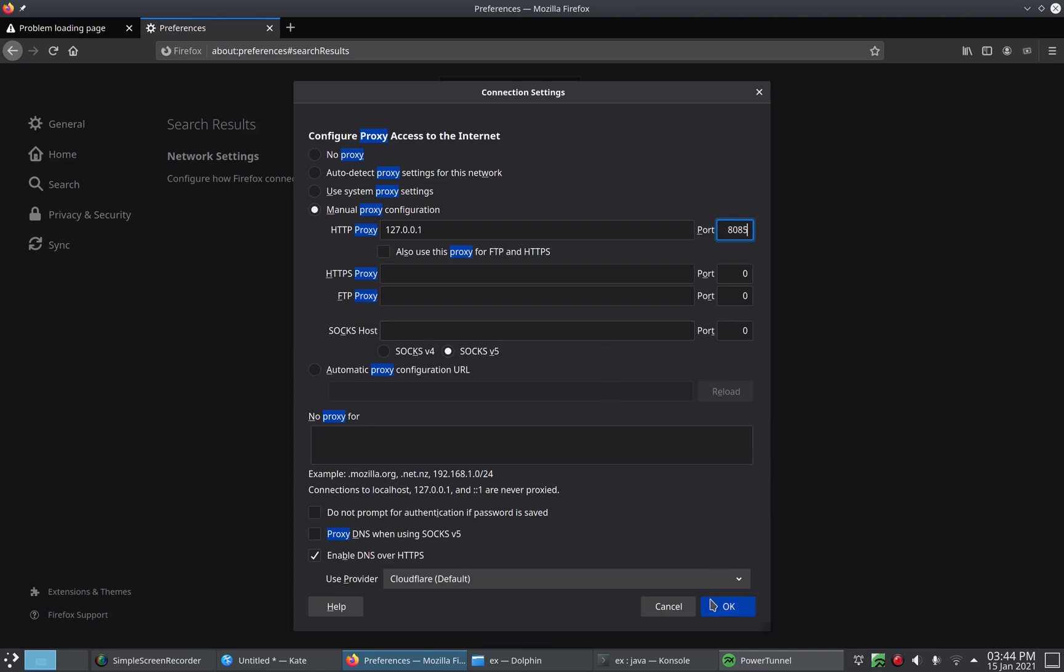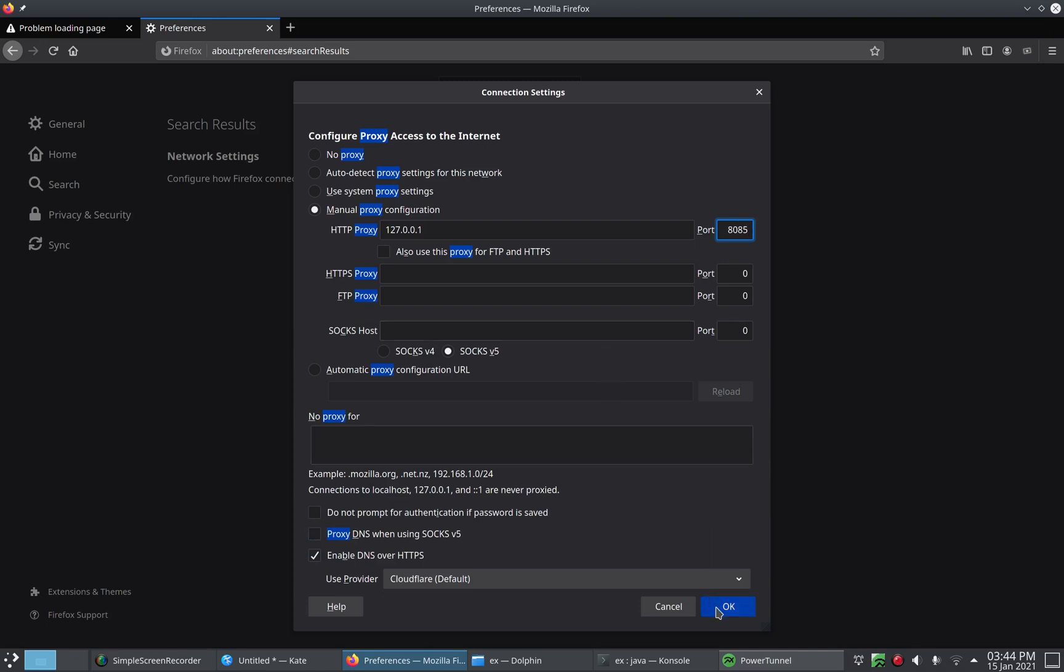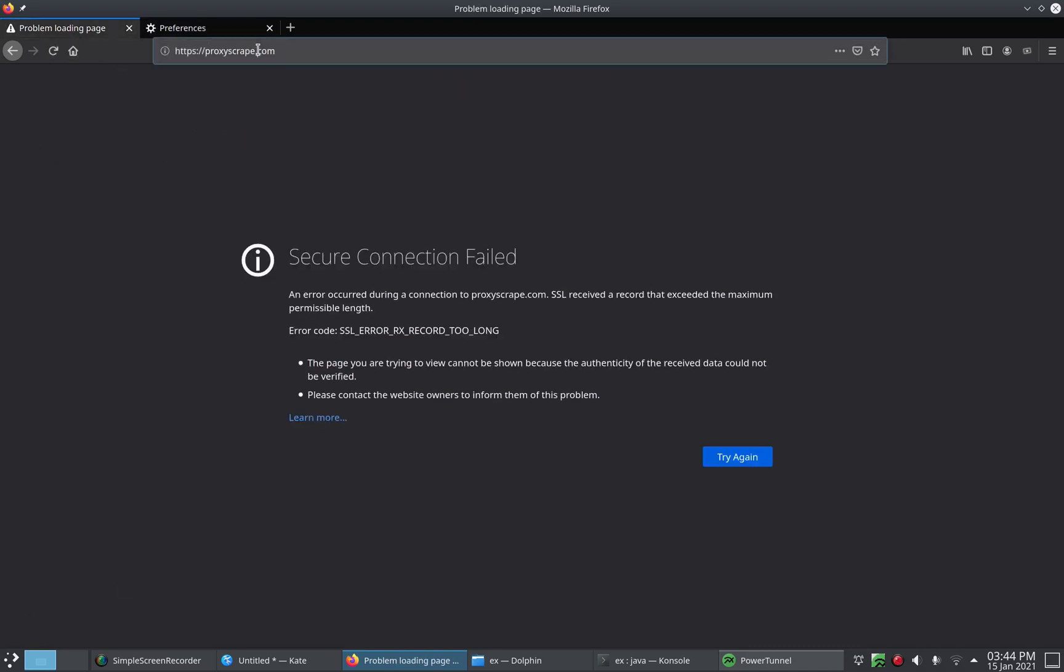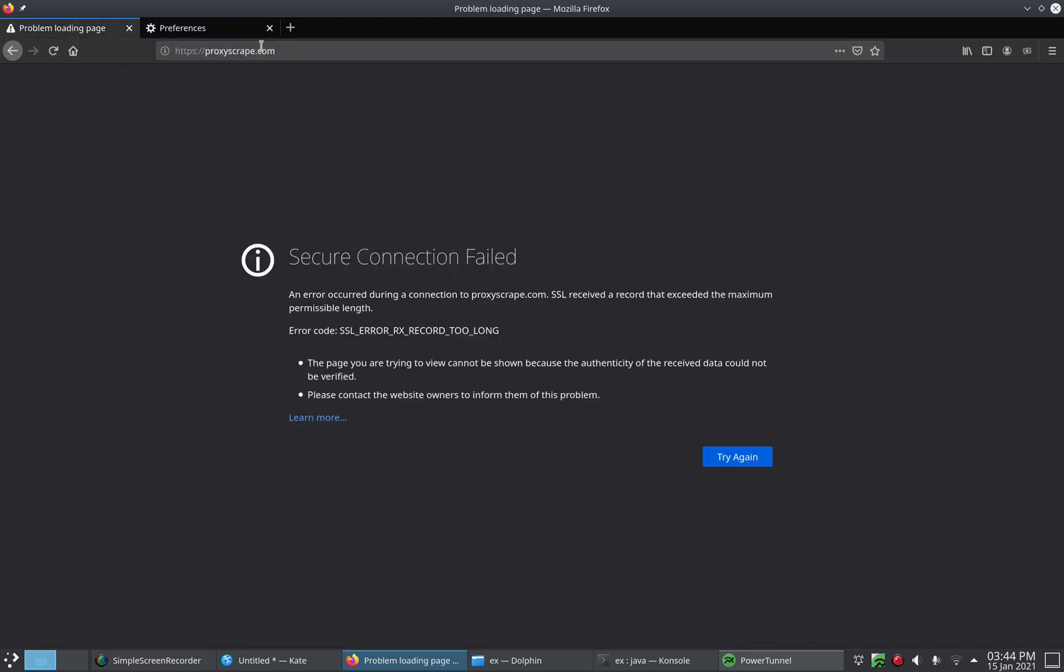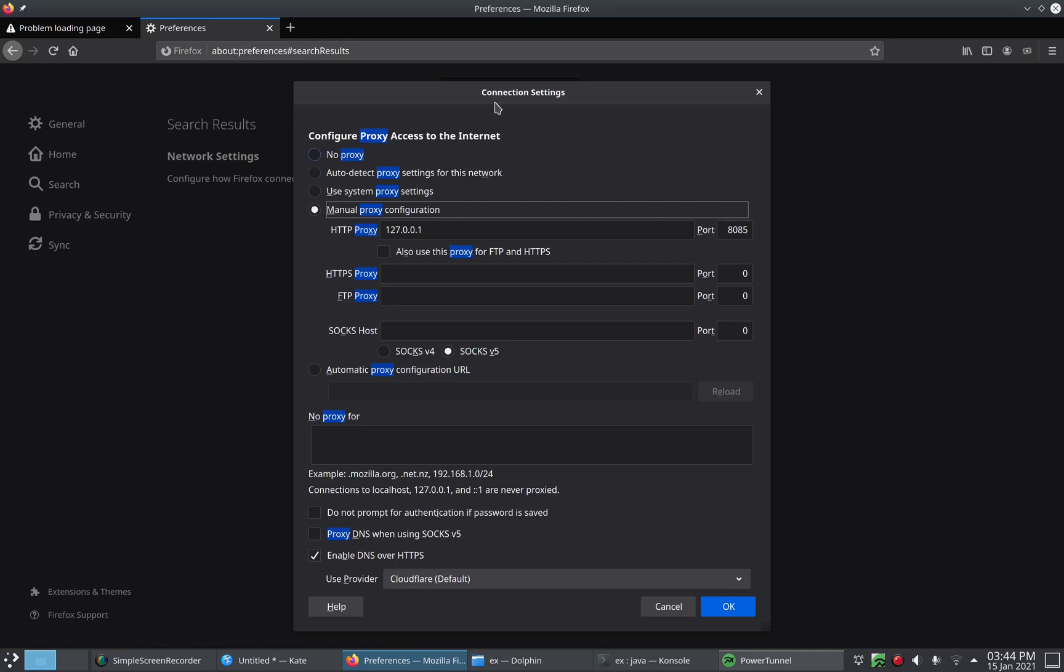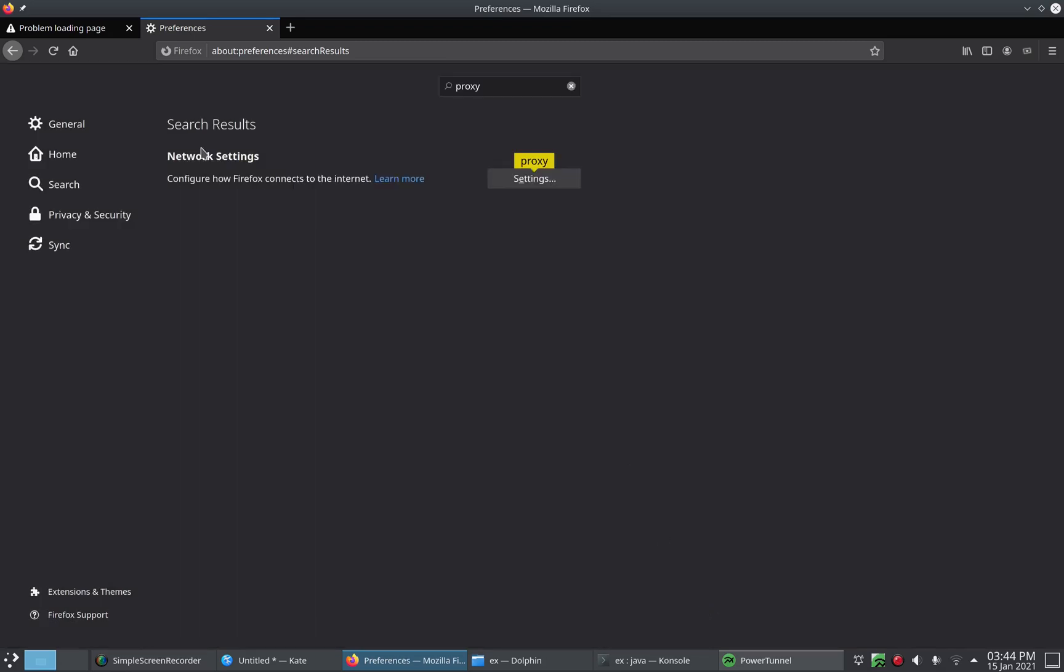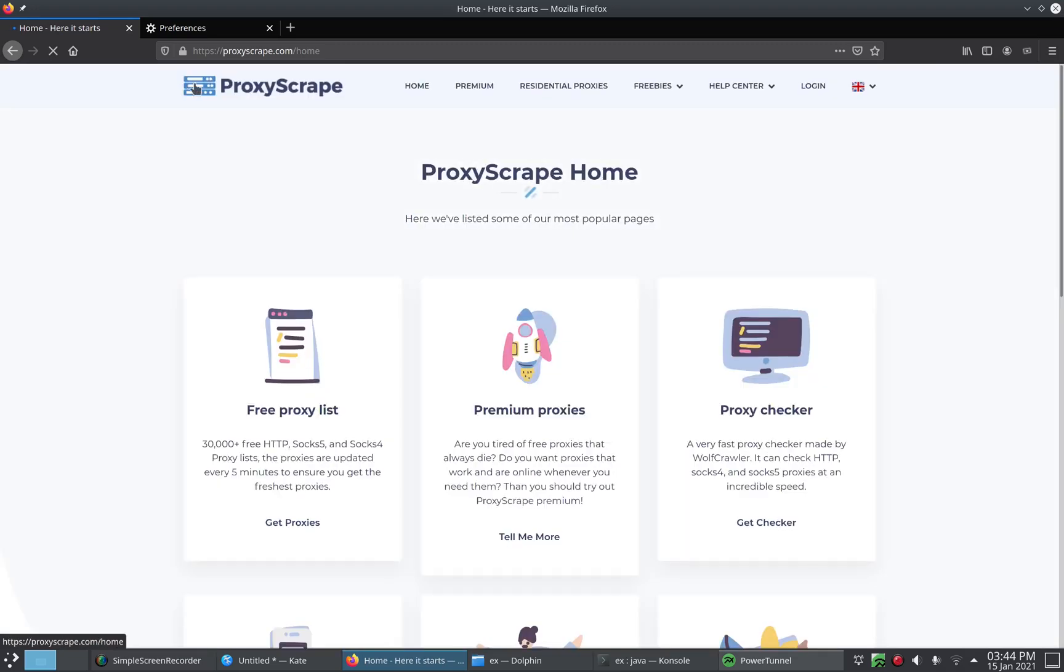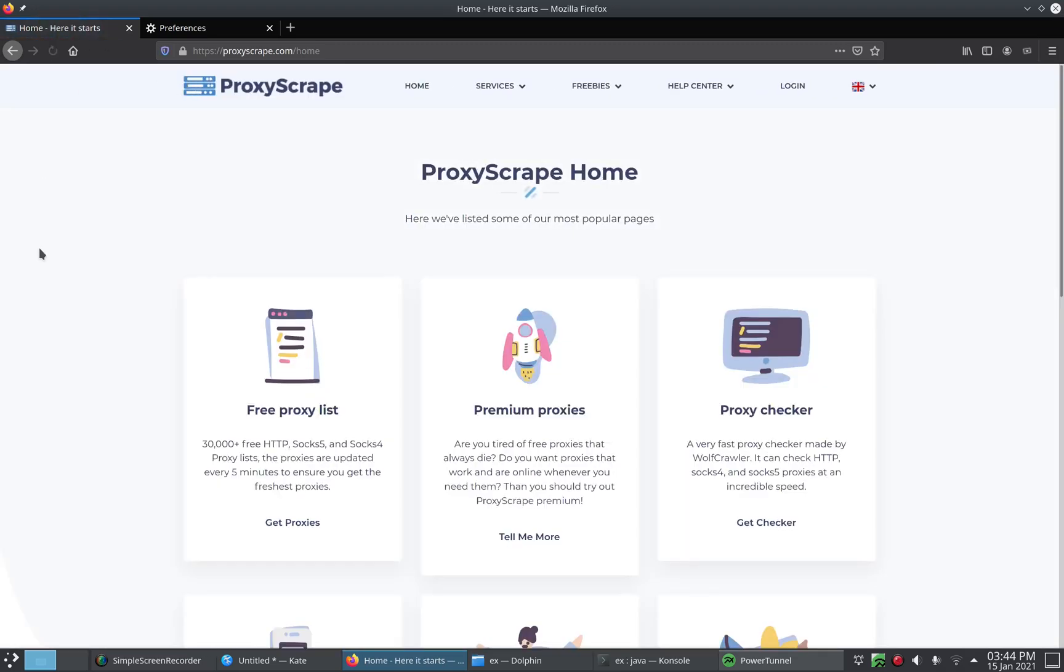There we go. So now we press OK. Okay, that didn't work. What did we do? Manual proxy configuration, HTTP proxy. Always use this proxy for HTTPS. Try that again. Okay, I had to enable it for HTTPS too.